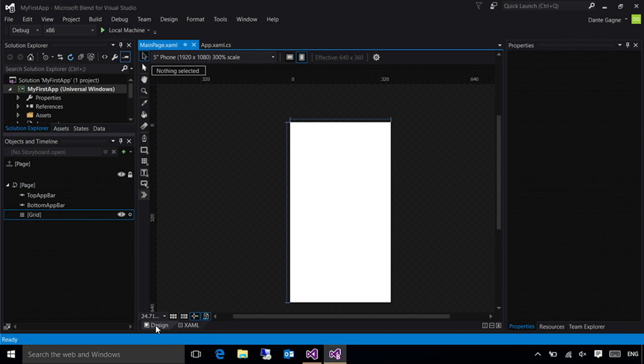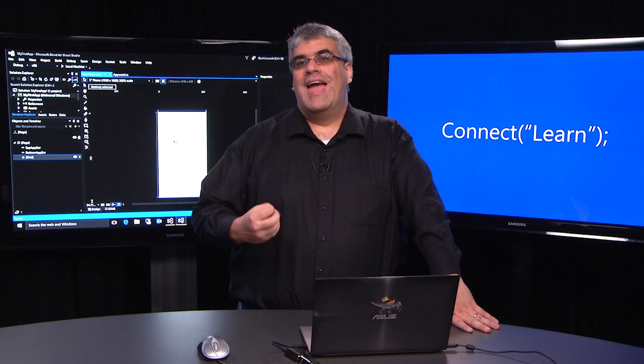So right now, you may be asking yourself, what's the difference between the two tools? I'll be showing you in the next video some of the areas where the design surface is a little bit more comfortable over in Blend. But again, it's all up to you which side you think is more comfortable.